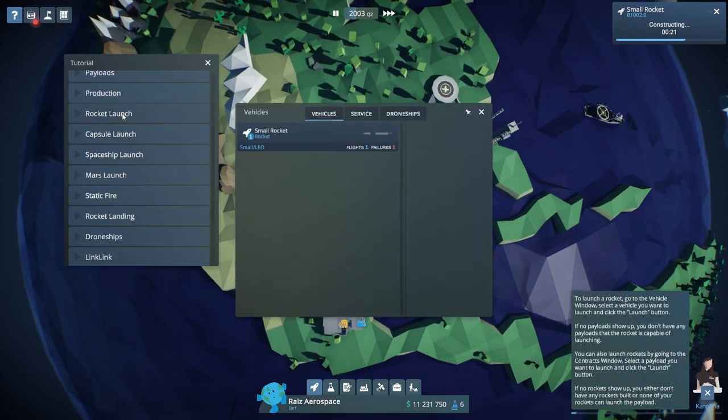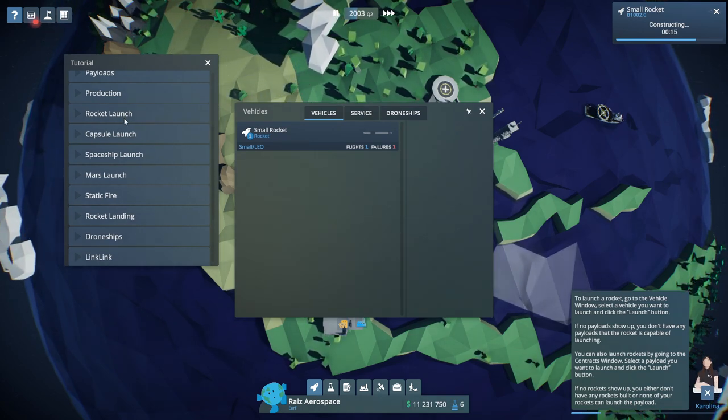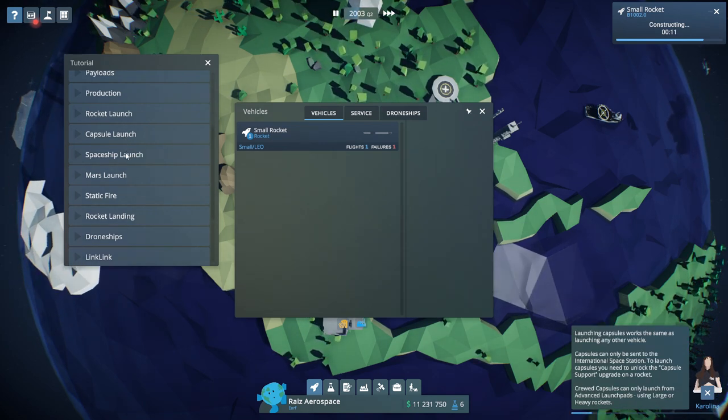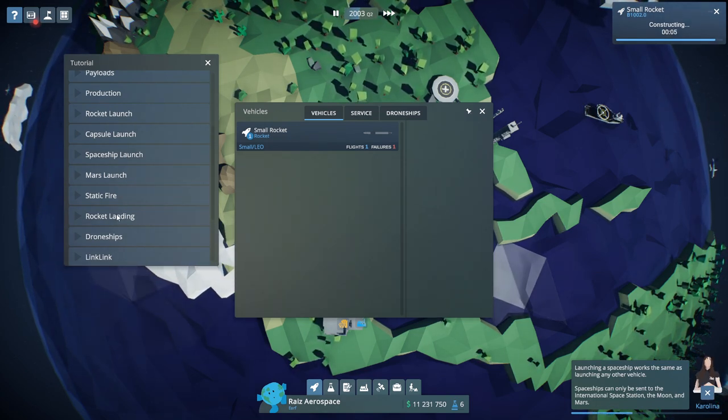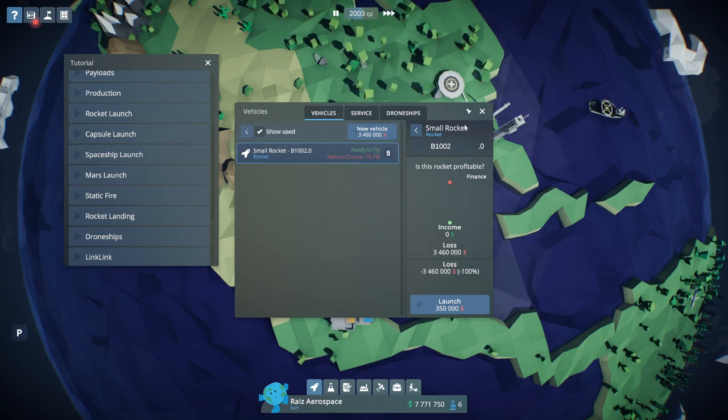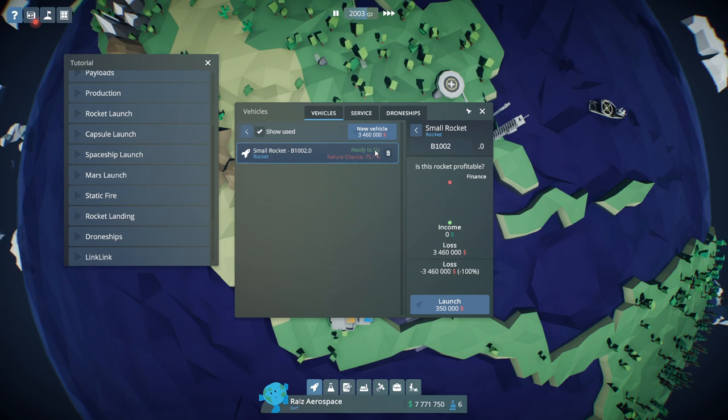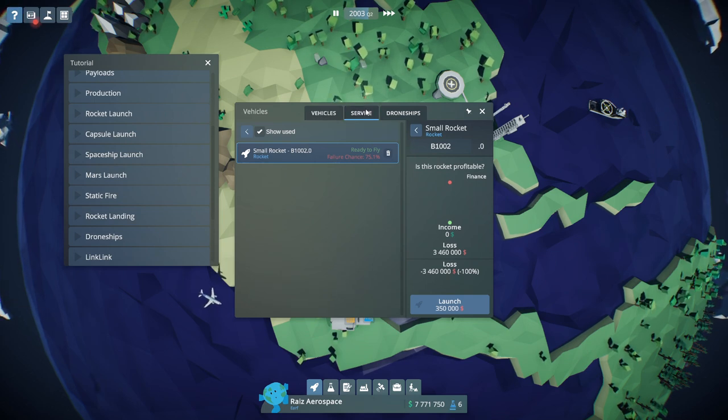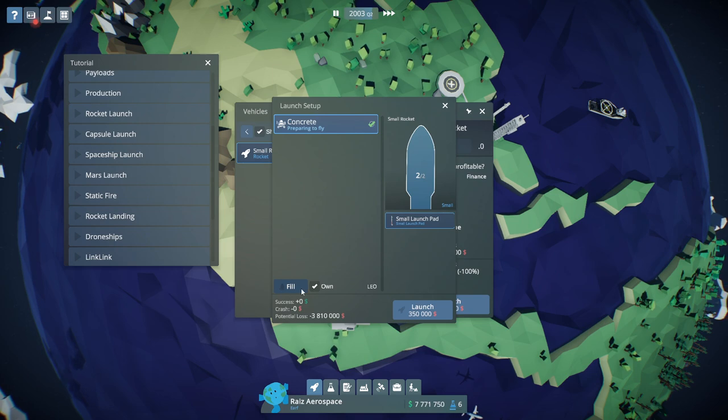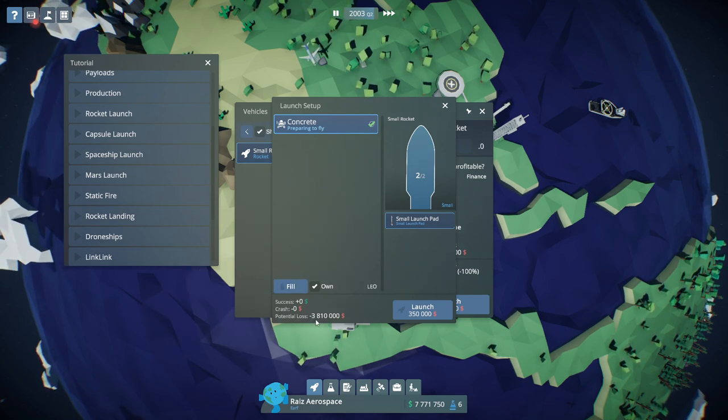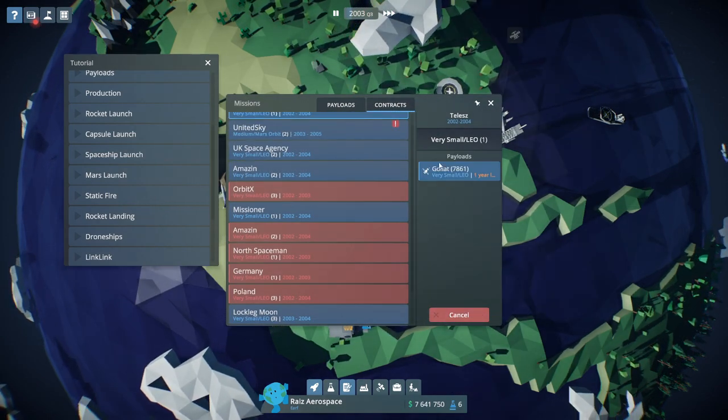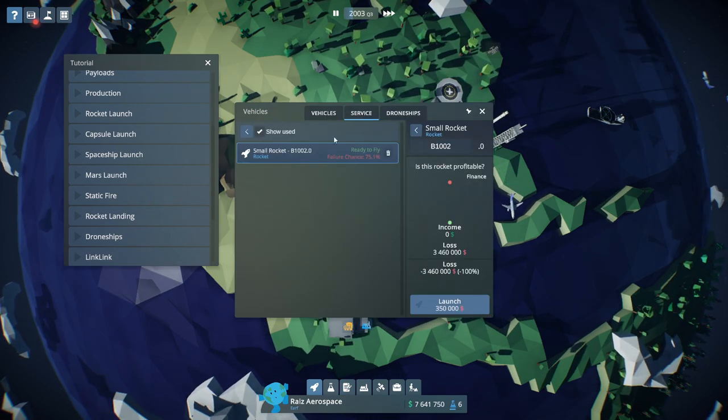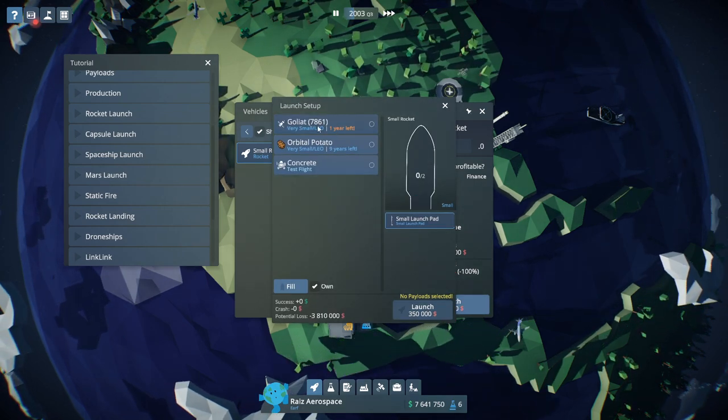To launch a rocket, go to the vehicle window, select a vehicle you want to launch, and click the launch button. She doesn't tell me how to do a static launch is the problem. Well, failure rate of 75% is too much. Okay, I'm looking for a static fire thingy. Maybe we should just accept the payload. Let's just get this smallest one. How do I static fire? Okay, let's focus on it this time.